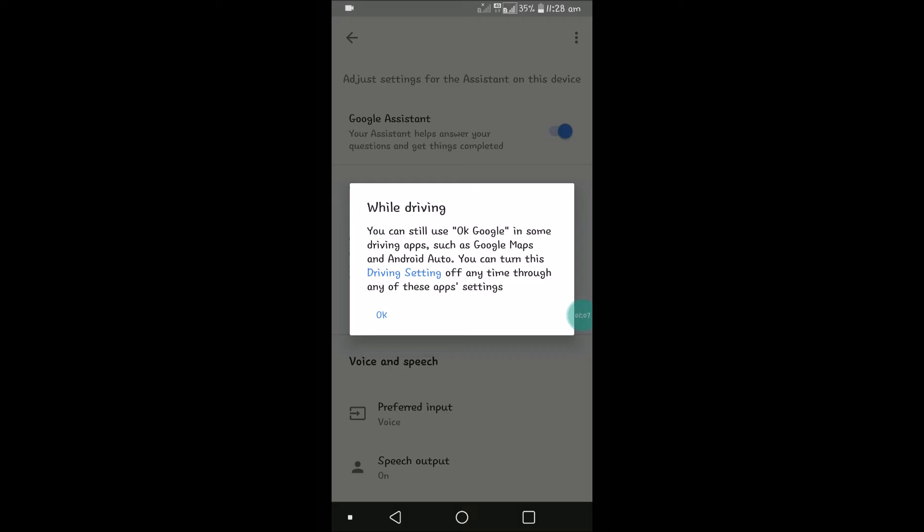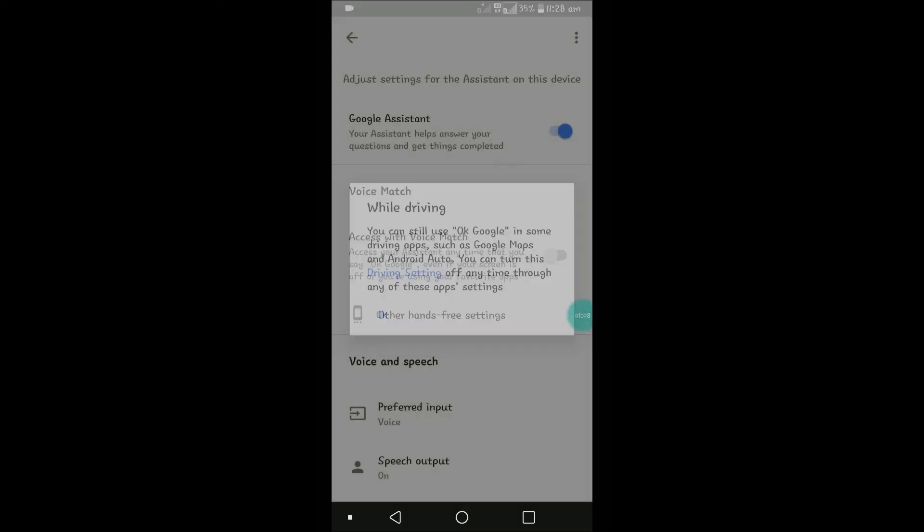By default, we are turning this off for disabling Google voice assistant settings. So in this way you can turn it off. I hope you liked this and thanks for watching. Have a nice day.